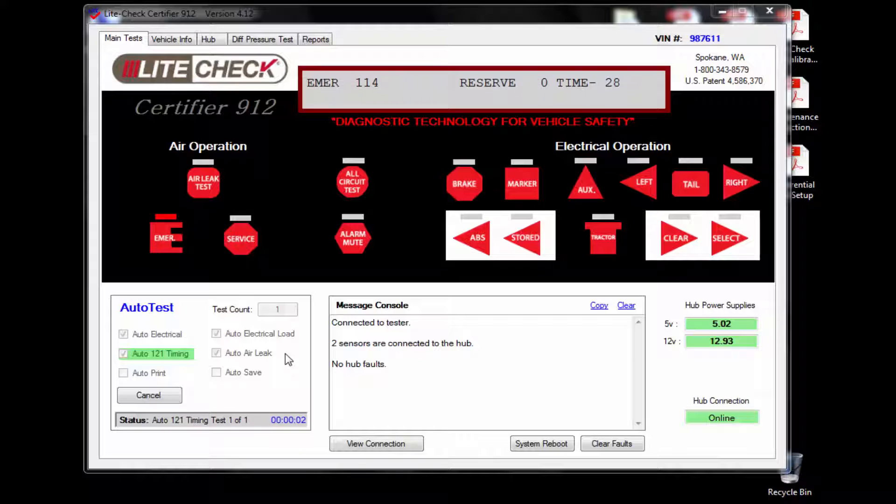The final auto test is the auto 121 timing test. This test again will cycle the emergency and service air, but this time the tester will be checking the set and release times for the brakes of the trailer.